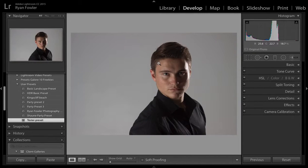Hi, it's Ryan from Ryan Fowler Photography and I've got a really quick tutorial for you on updating presets. I've done a previous video on how to actually make your own preset, but in that video it didn't show you how to update it once you've done it.